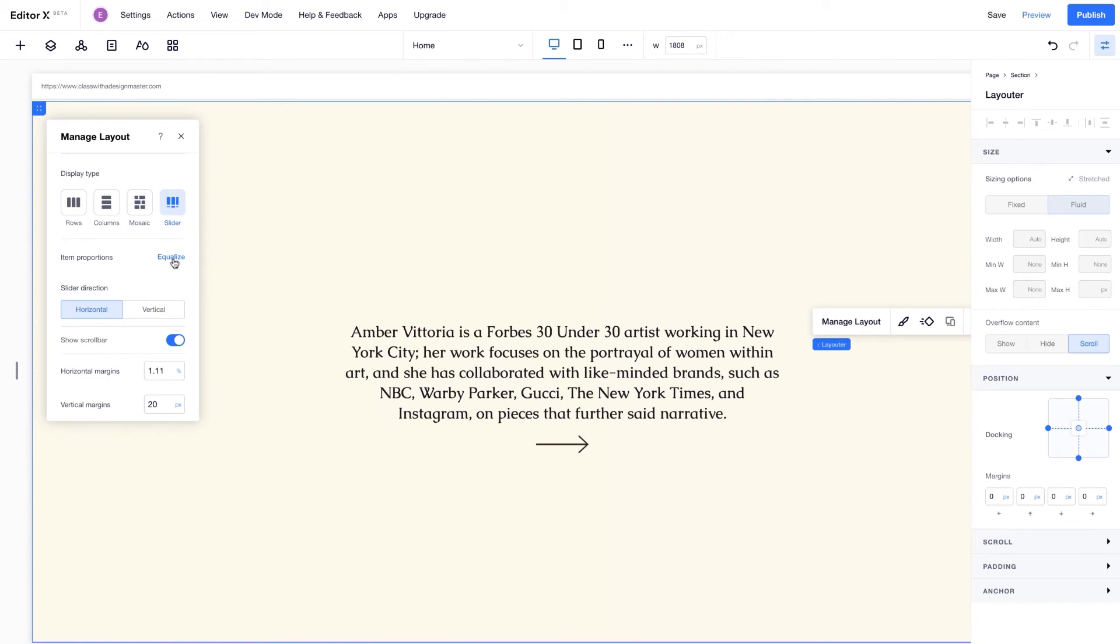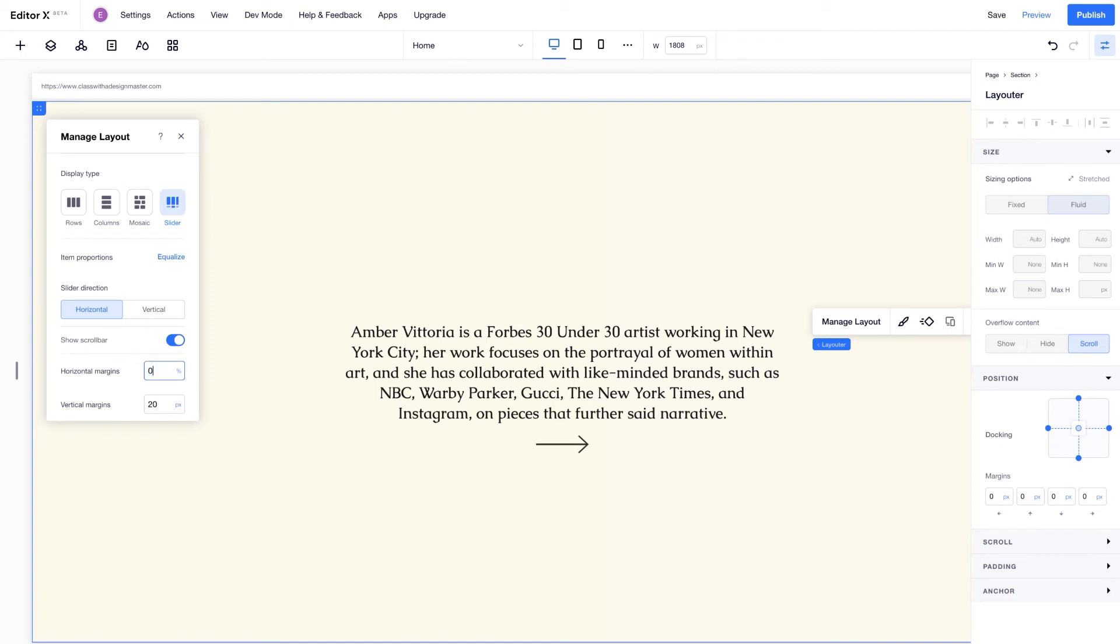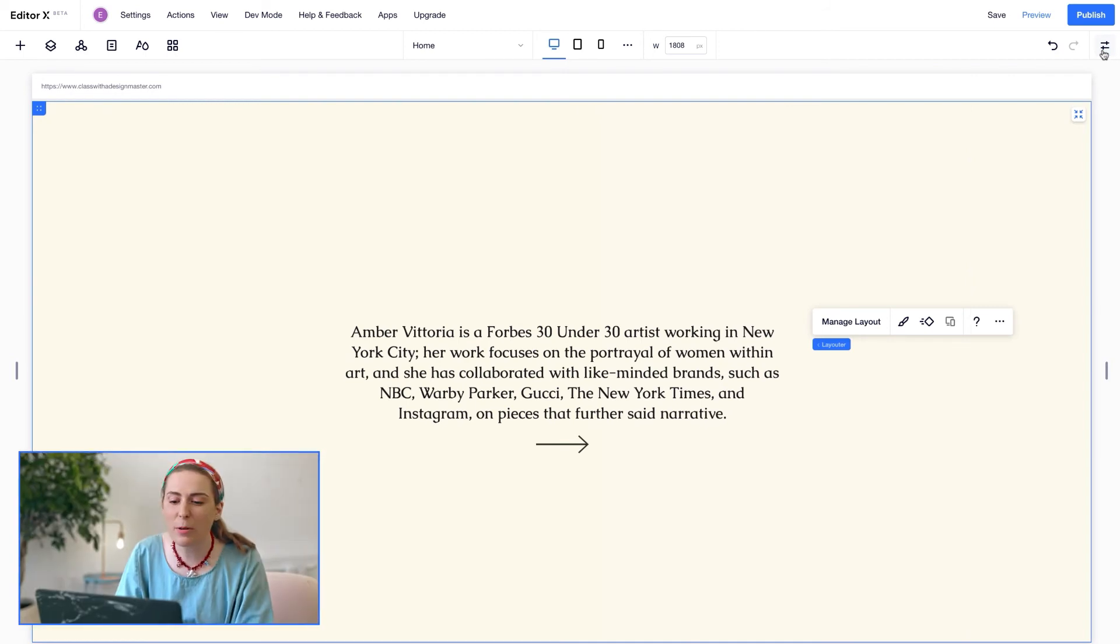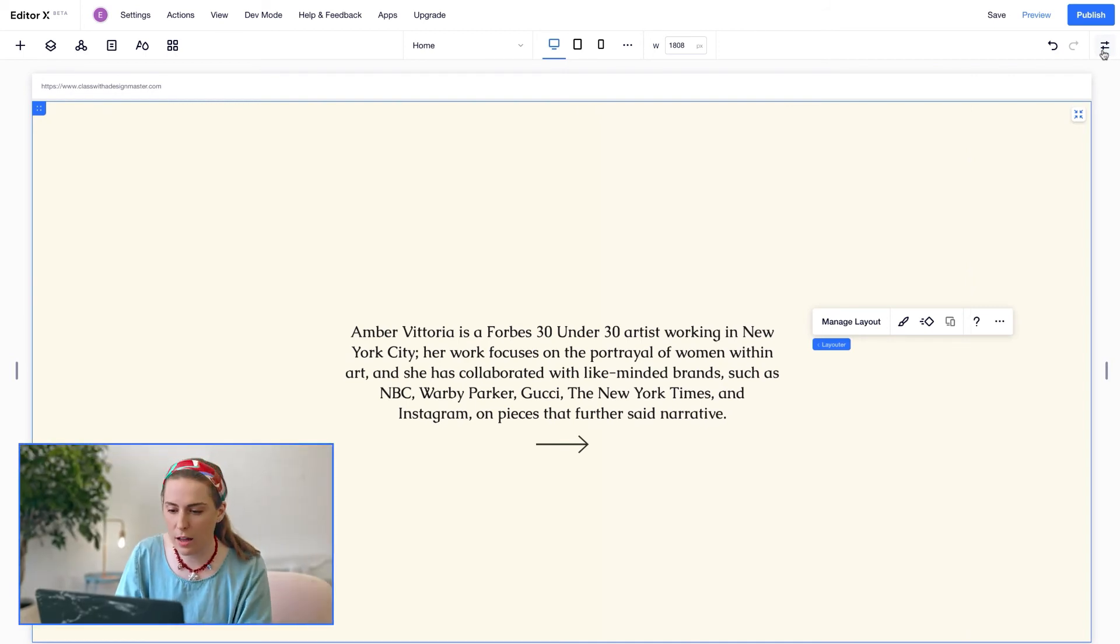And now I'll set the display type to slider. By also clicking equalize, I'm making sure that all the items are the same width. I don't want any margins, so here I'll set them to zero.